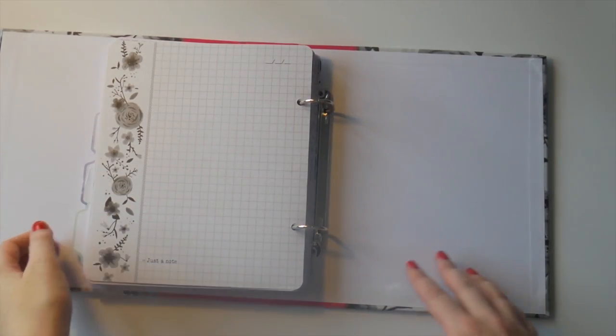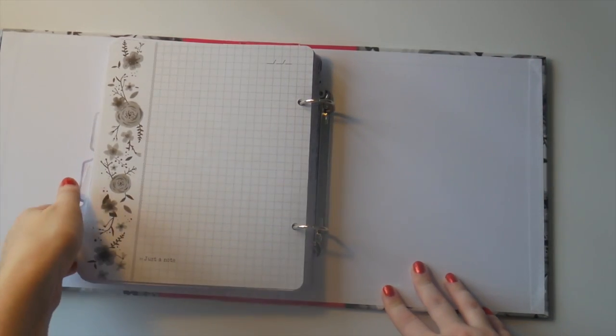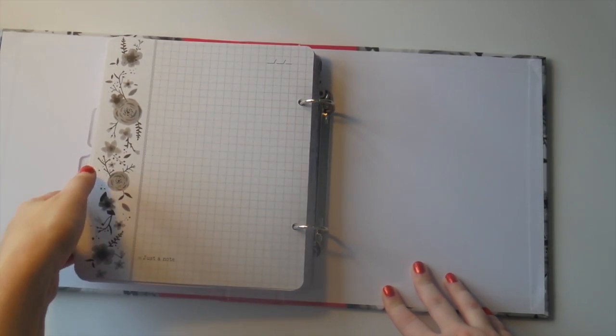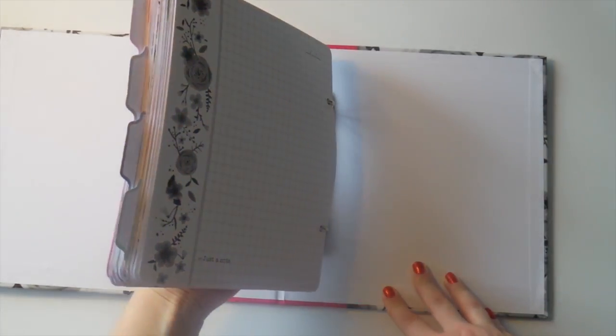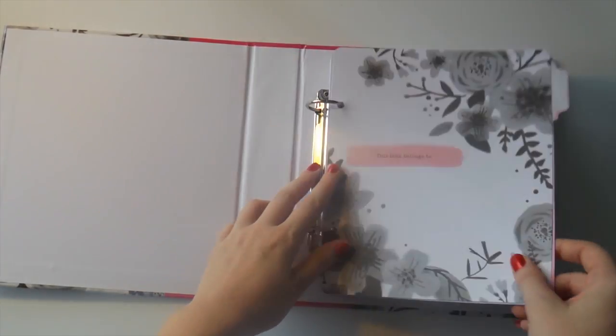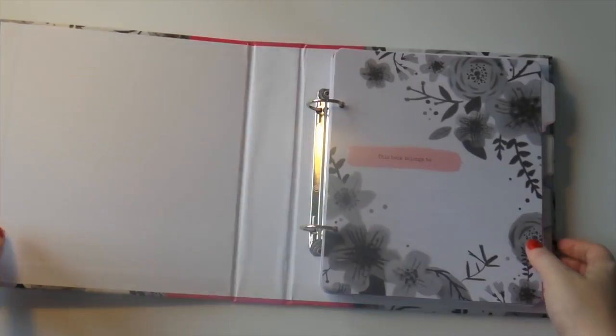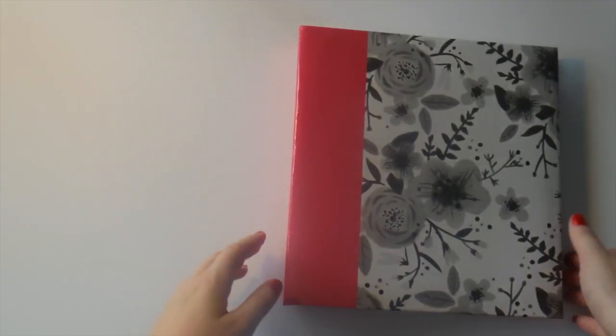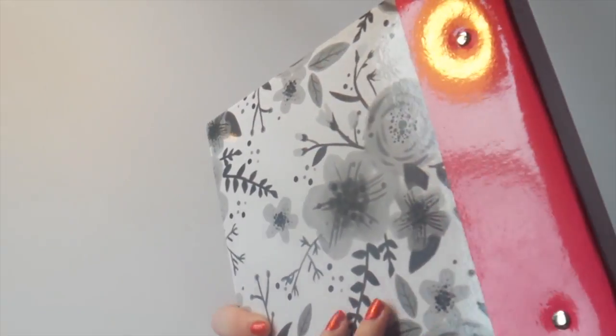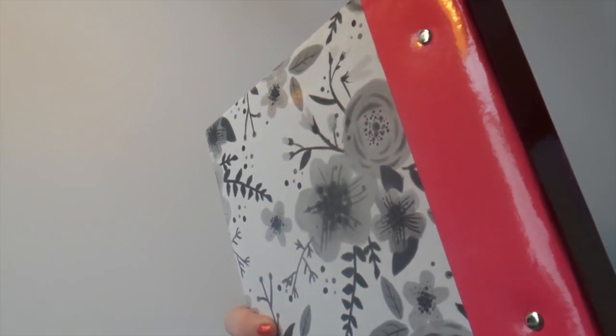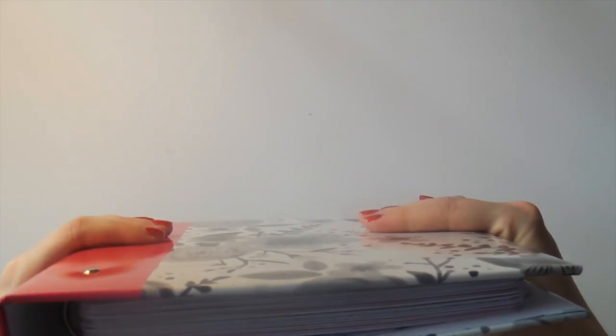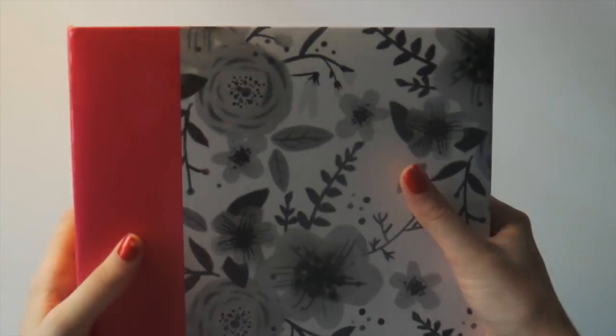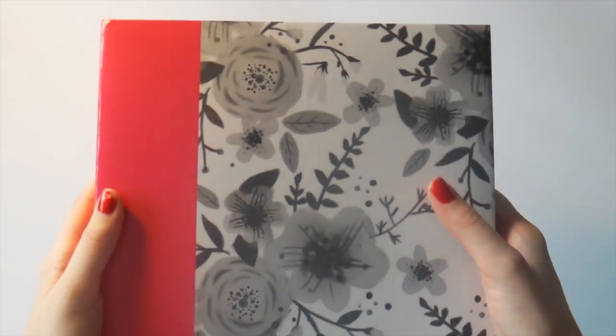So that is a quick peek at the watercolor journal which is new to the Project Life range. Overall, out of five, let's give it a rating. I think I'm actually going to have to give it five.